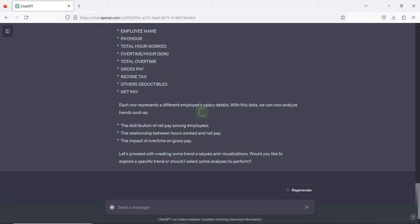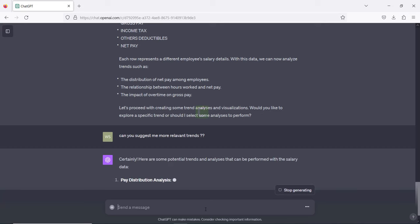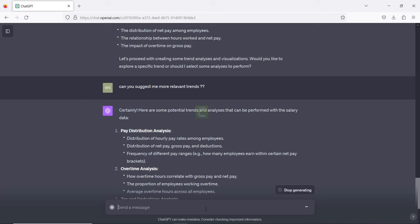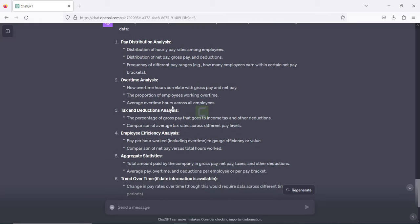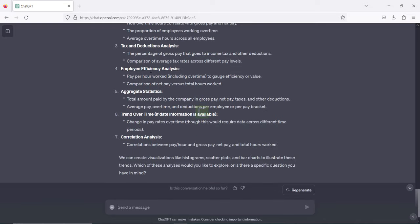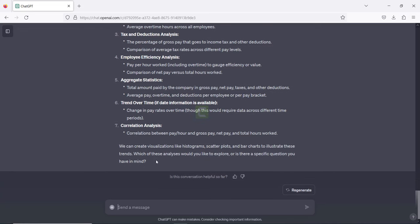It asks: would you like to explore a specific trend, or should I select some analyses to perform? I don't have a specific one in mind, so I ask it to suggest some. It responds with several potential trend analyses: pay distribution, pay distribution over time, tax and deduction distribution, employee efficiency, aggregated statistics and trends over time, and correlation analysis. It then asks which of these I'd like to explore.